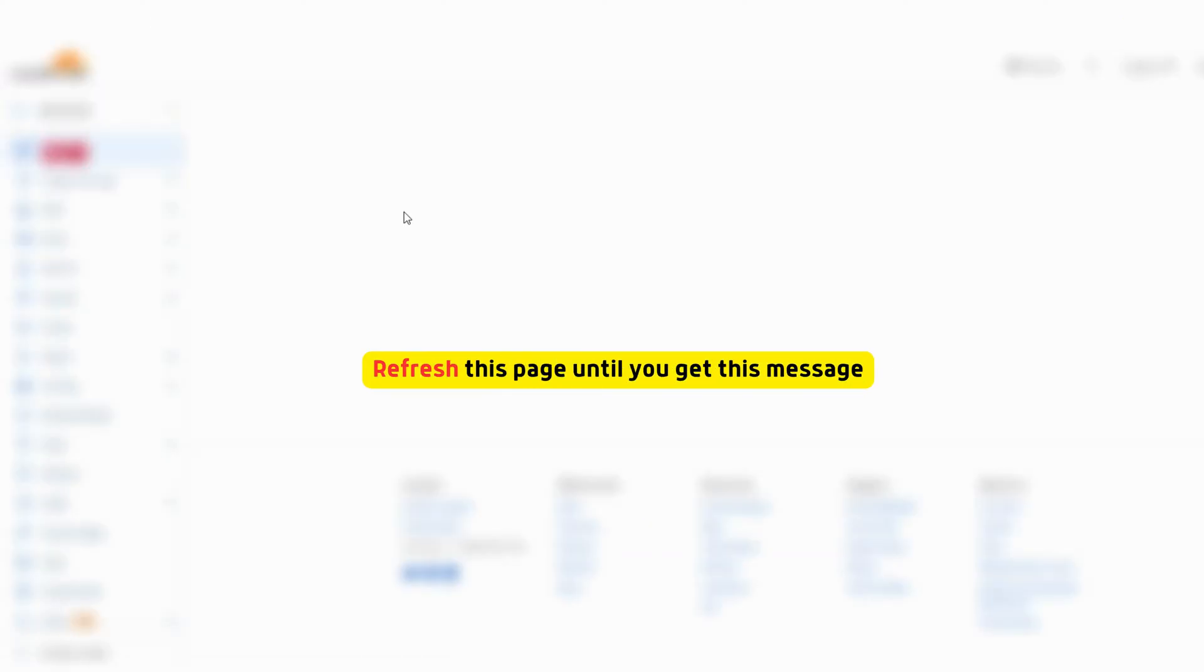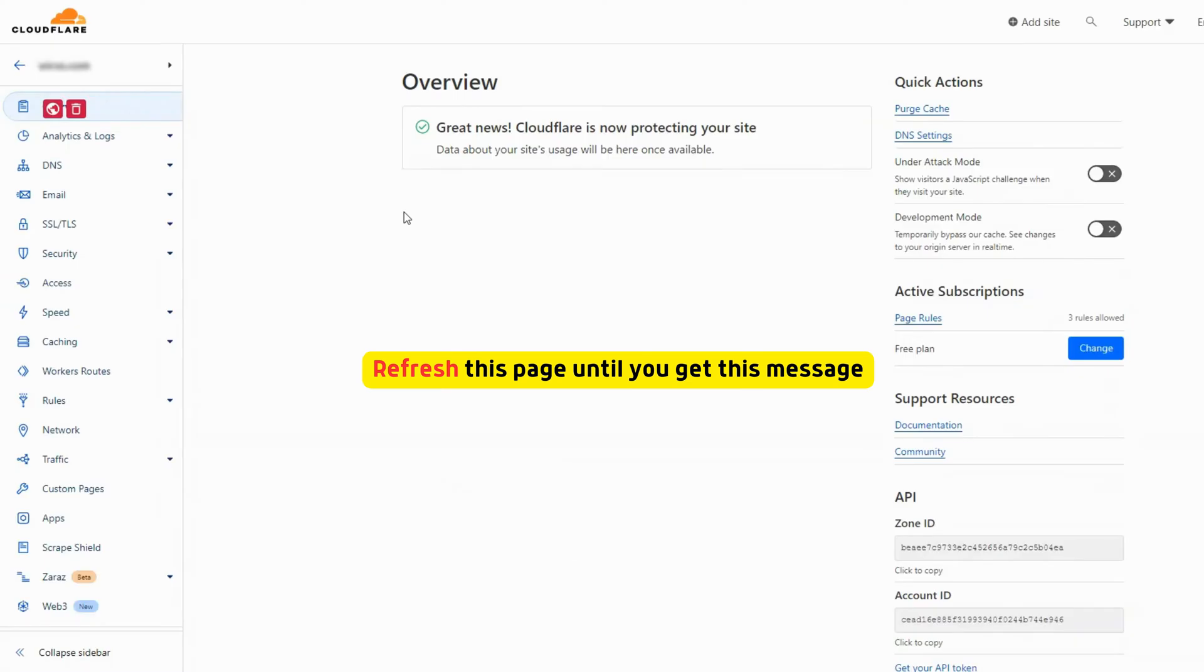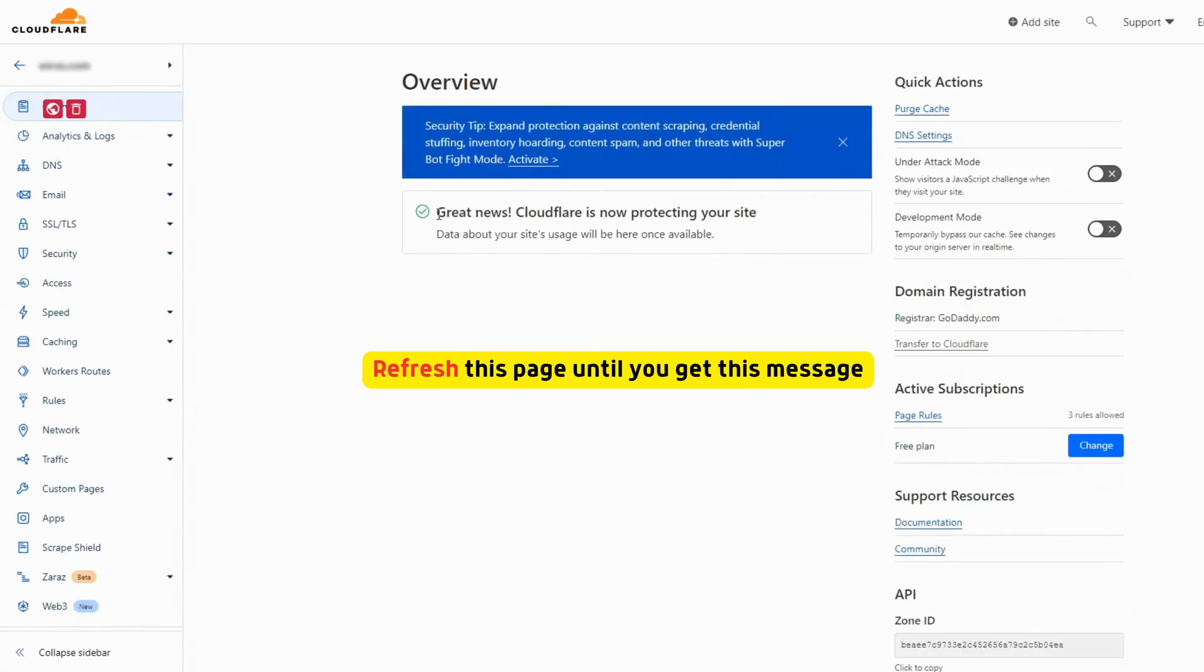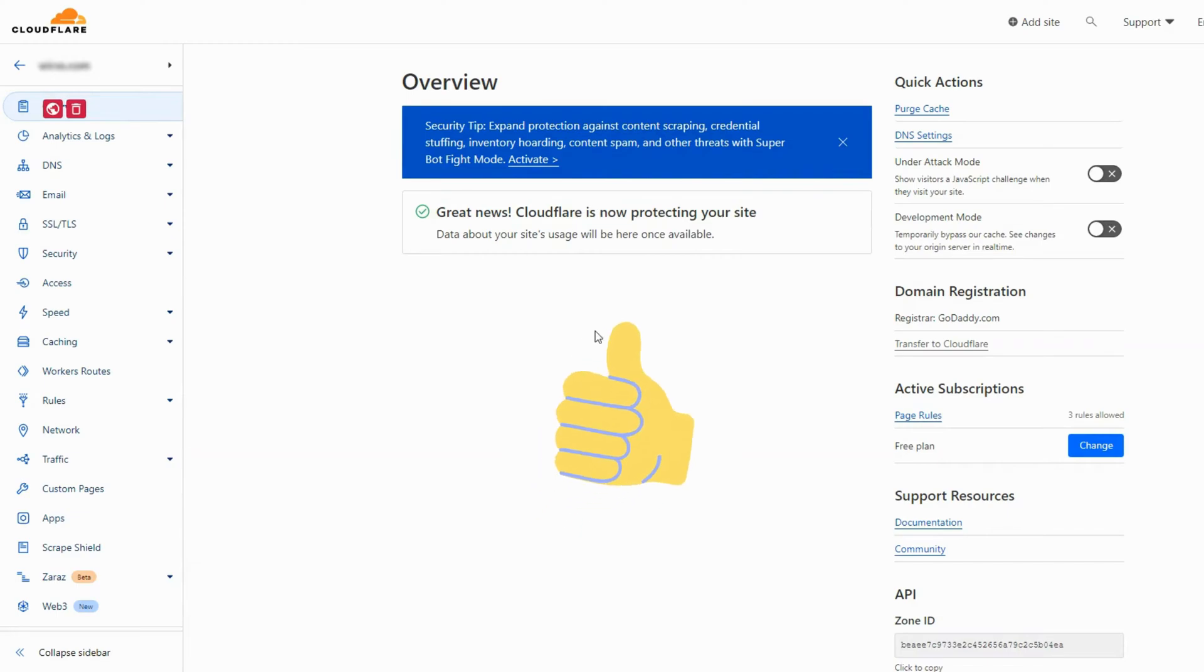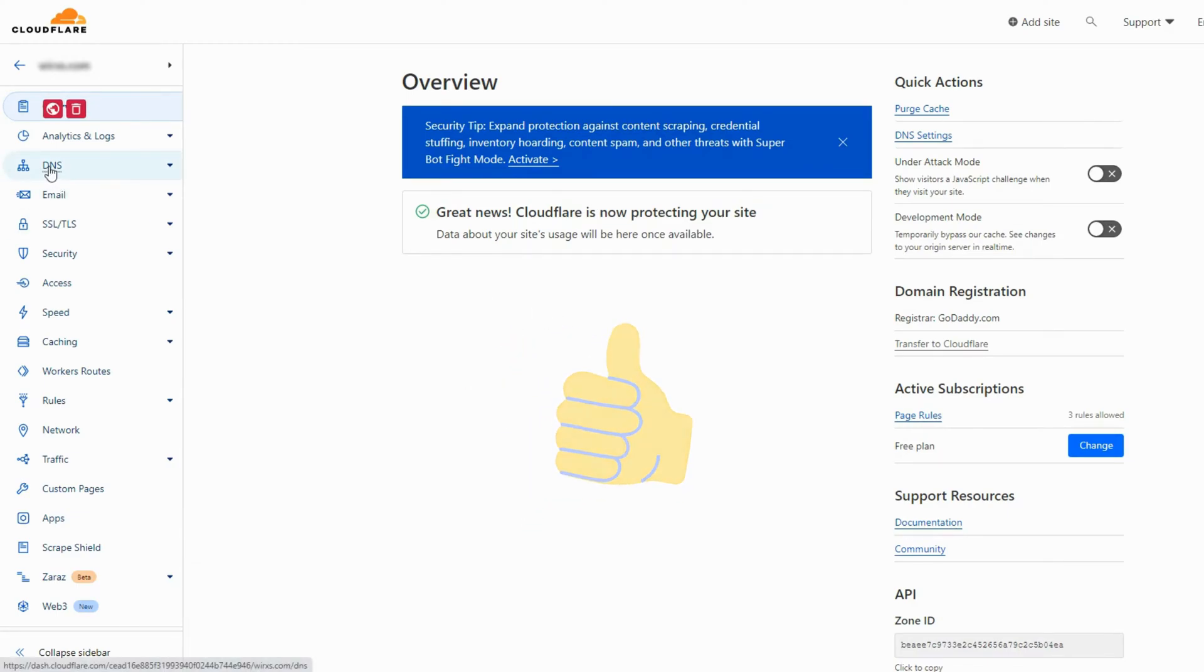Keep refreshing this page until you get the Cloudflare is now protecting your website message. Now your website is added to Cloudflare successfully.